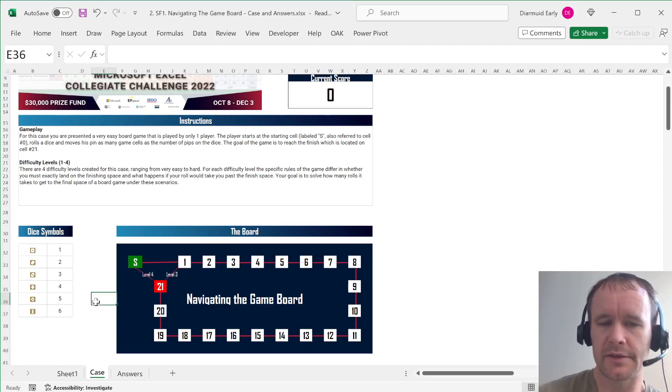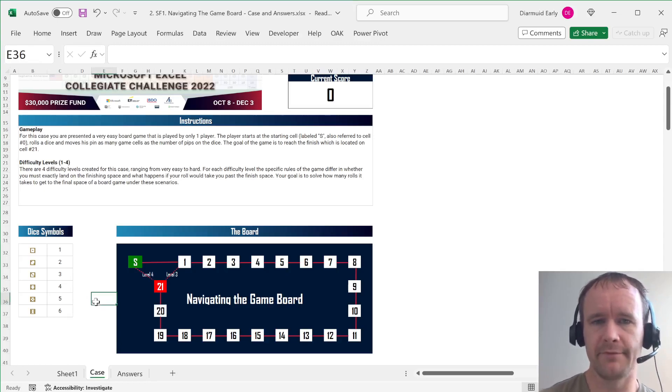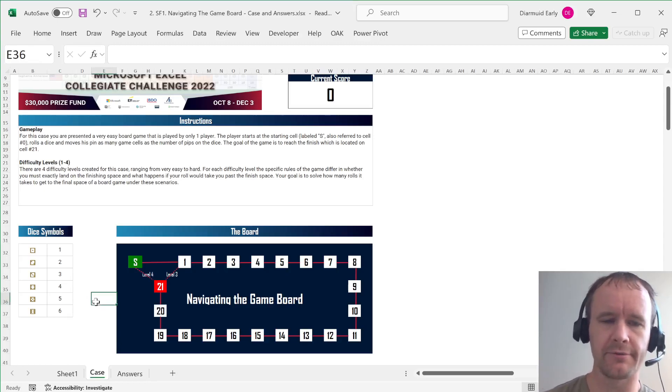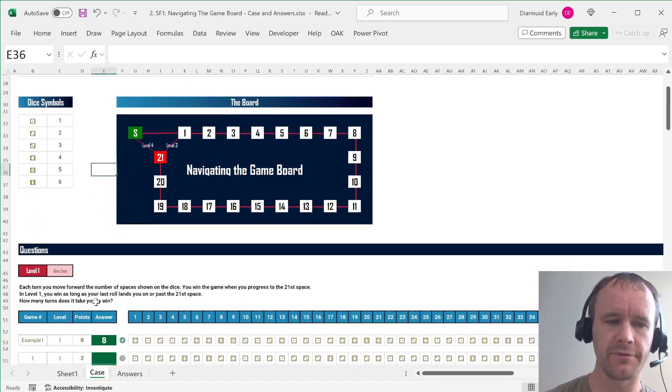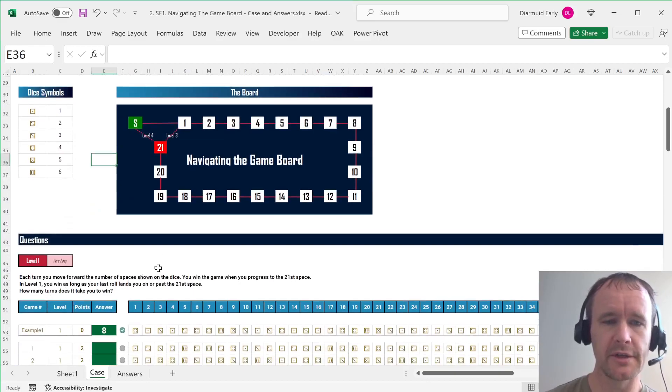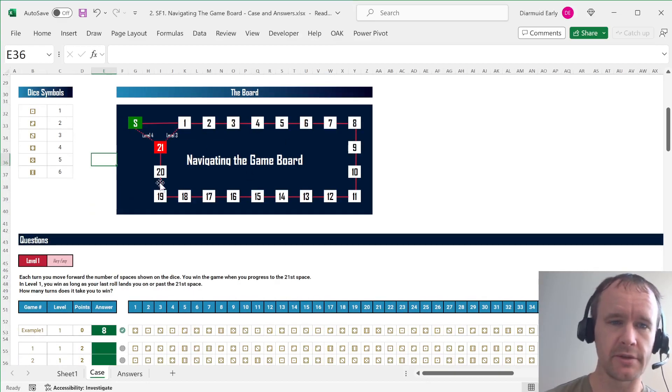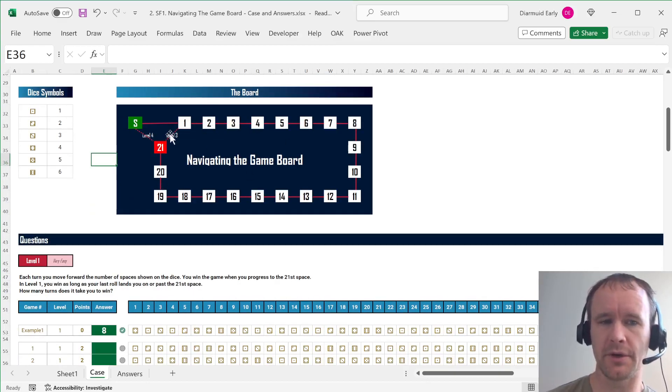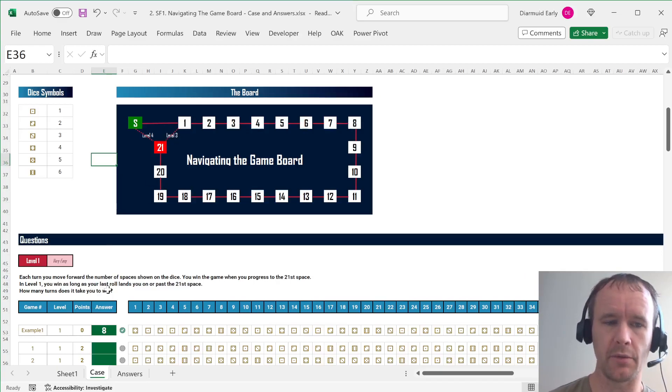So, and this is like very, you know, kind of real world board games have all these different flavors and variations. So first, you just have to, you know, get on or past the 21st square to win. And you just have to figure out on what turn do you win.